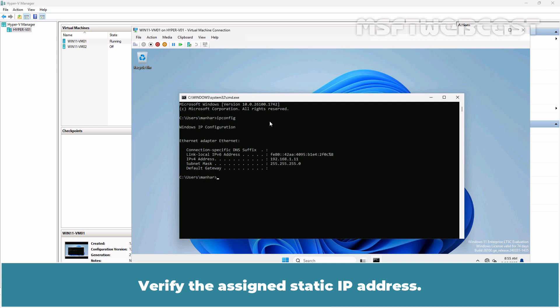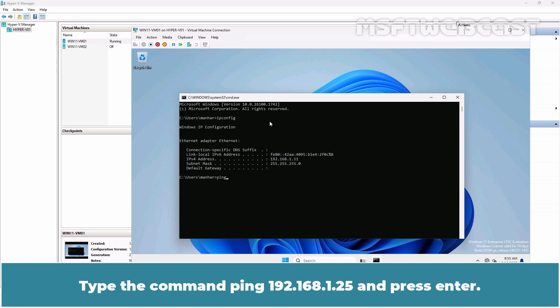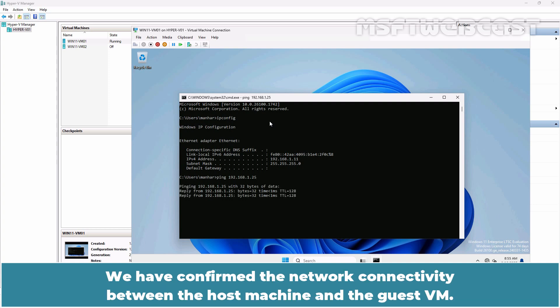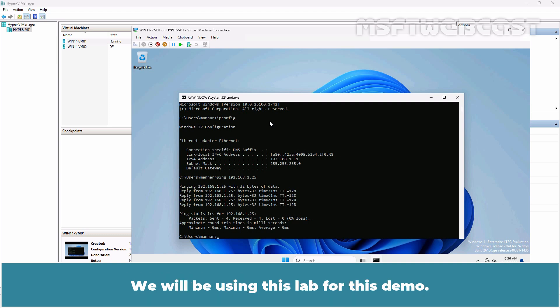Verify the assigned static IP address. Now, let's check the network connectivity with the host machine. Type the command ping 192.168.1.25 and press Enter. We have confirmed the network connectivity between the host machine and the guest VM. We will be using this lab for this demo.